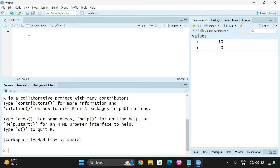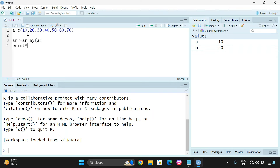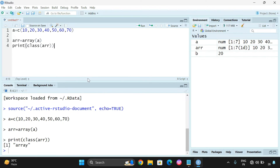I will take some data in terms of a vector: A = c(10, 20, 30, 40, 50, 60, 70), and pass this data as a parameter to the array function. So, ARR = array(A). You can check the data type here using the class function. You can see the class of the ARR variable is 'array'.